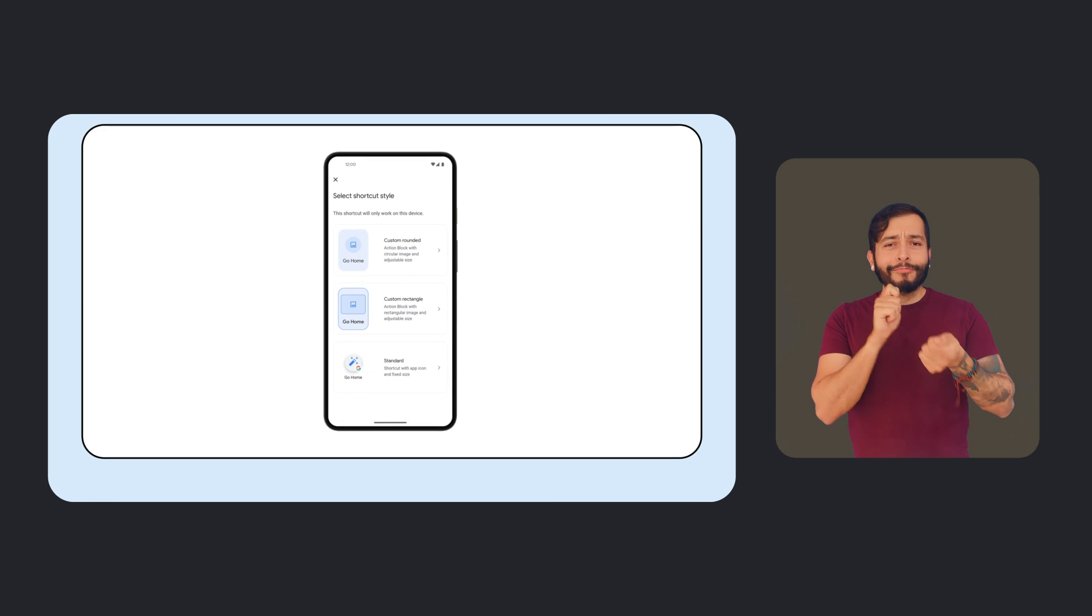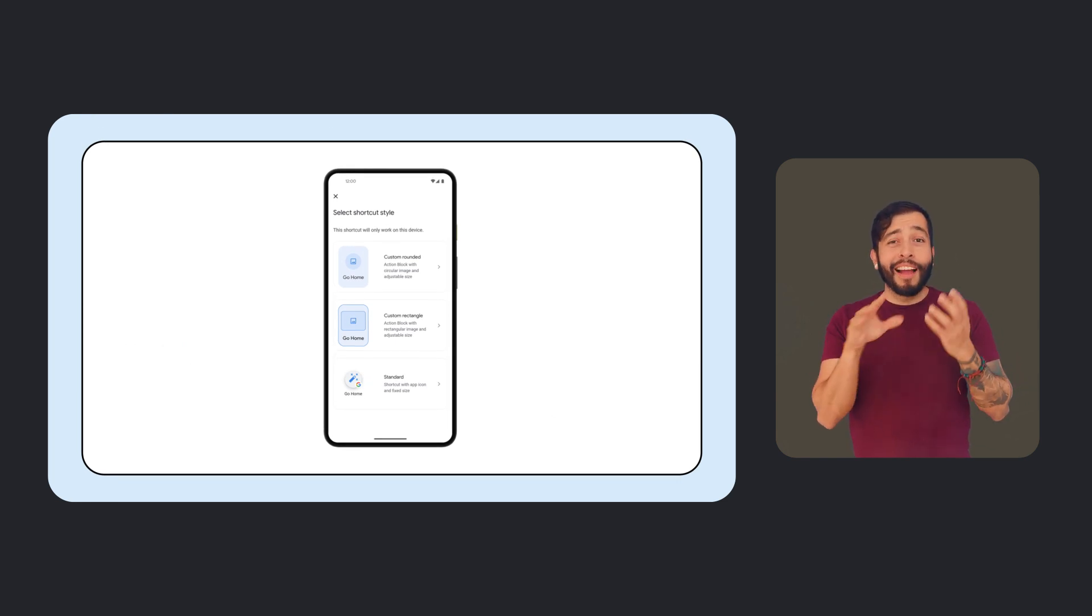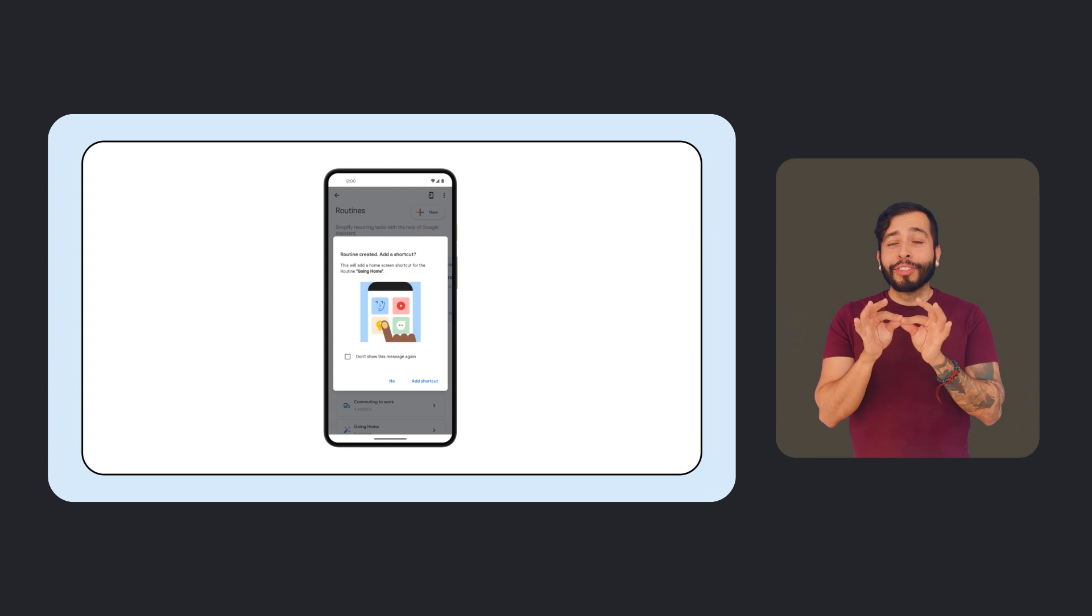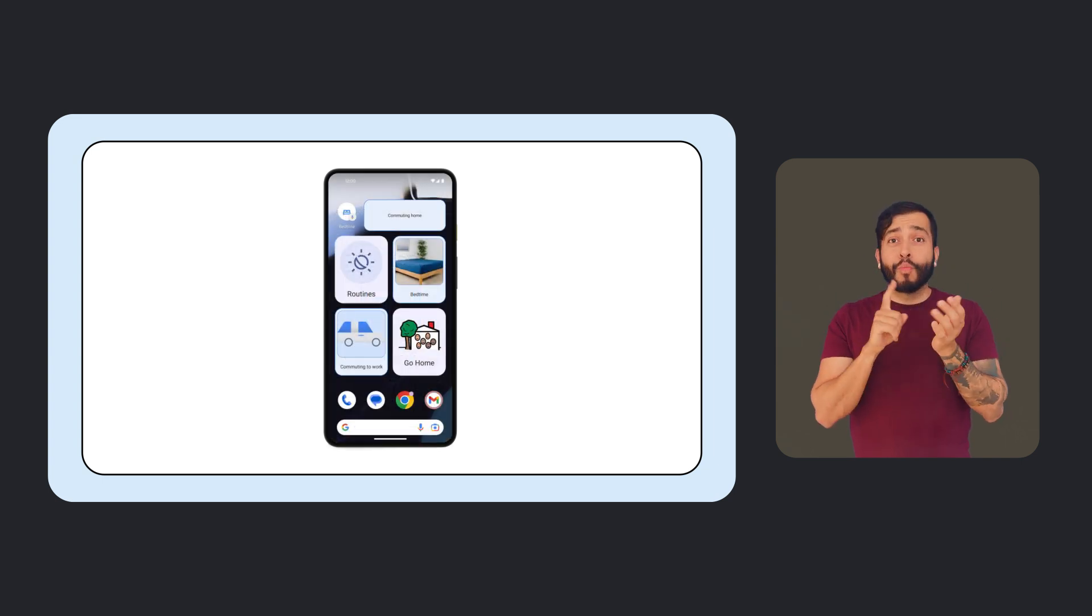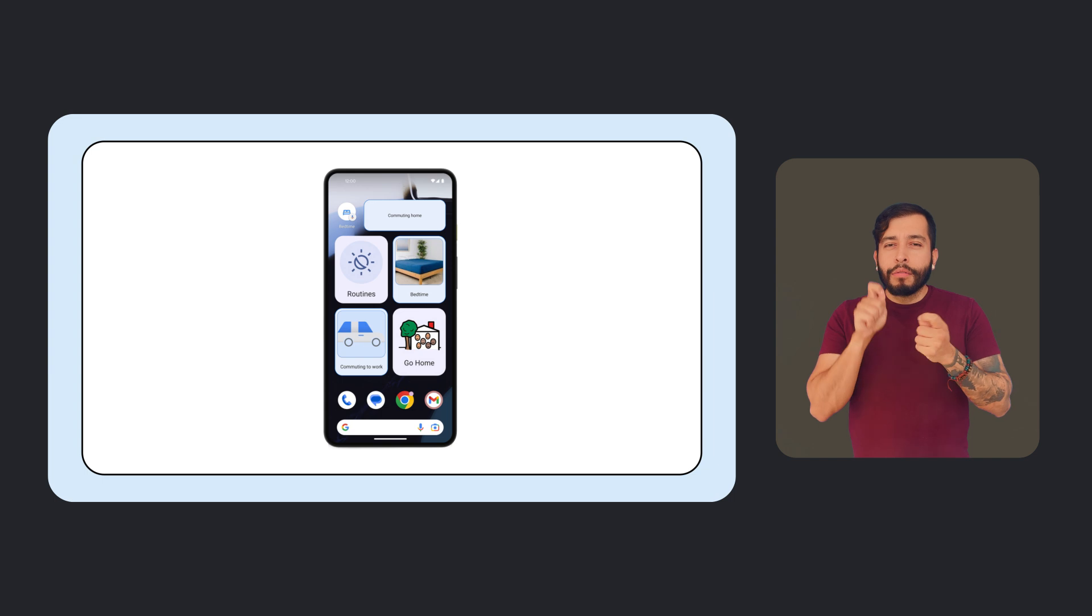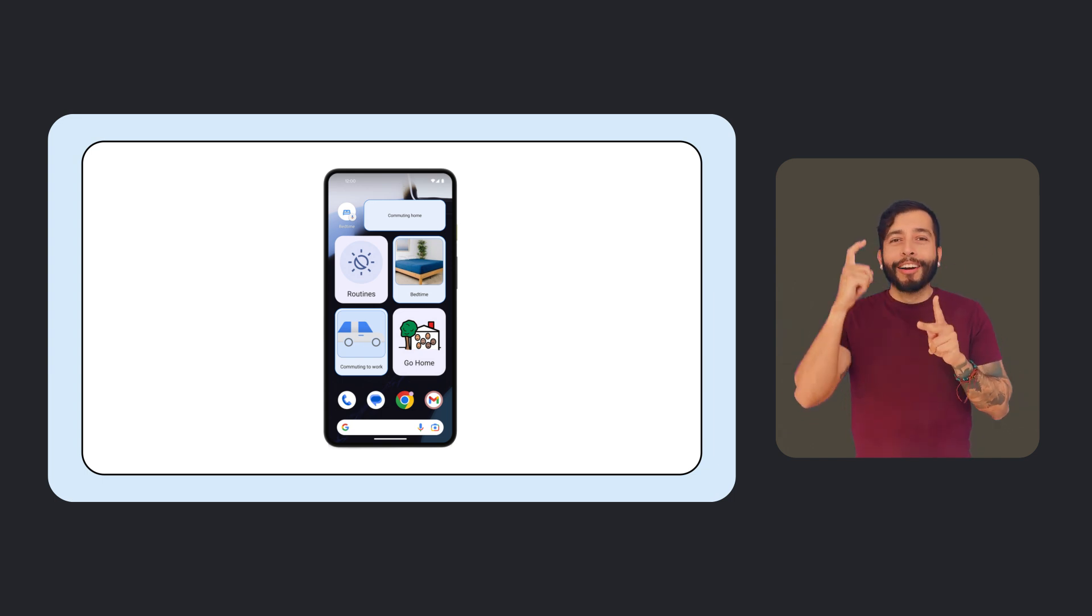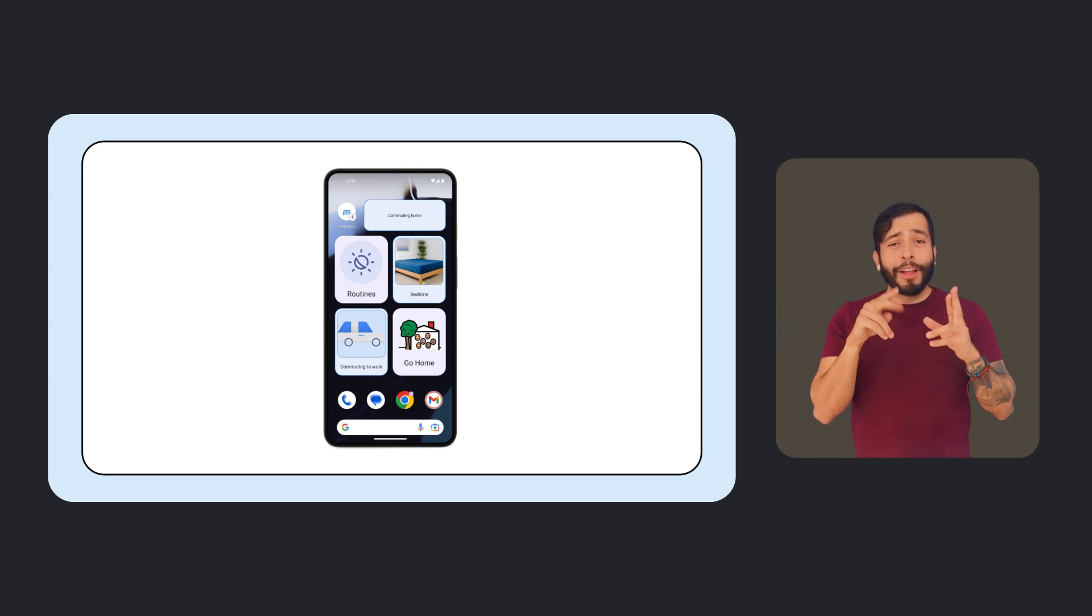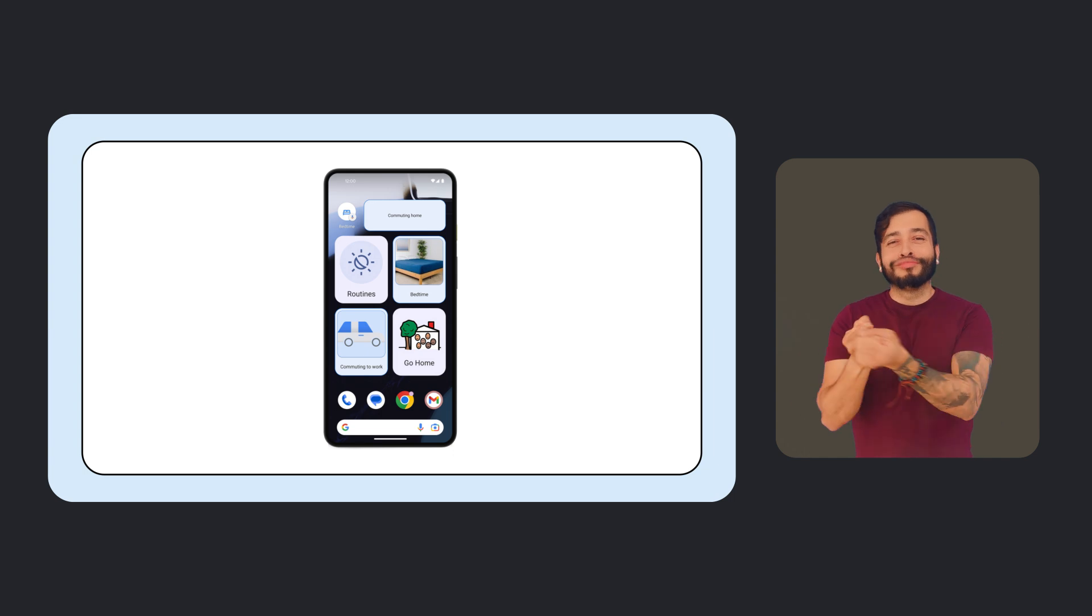On Android, we've added a new way to customize assistant routines. Routines help you access information and customize your daily tasks using the Google Assistant. You can now customize your routine's home screen shortcuts by adding your own images, captions, and by adjusting the size of the shortcut. Research has shown that personalization like this can be particularly helpful for people with cognitive differences and disabilities. We hope that this makes assistant routines helpful for even more people.